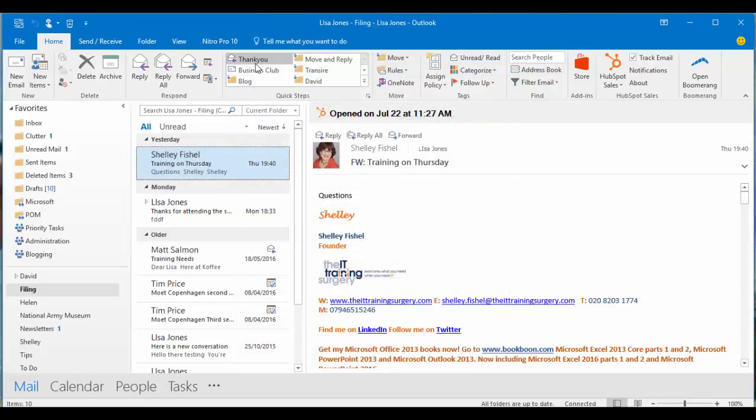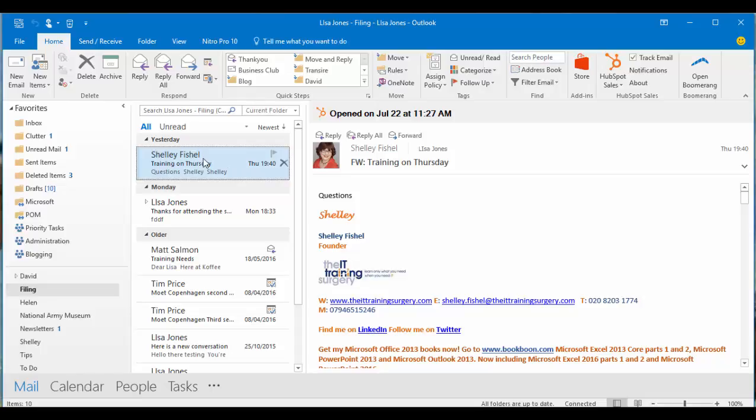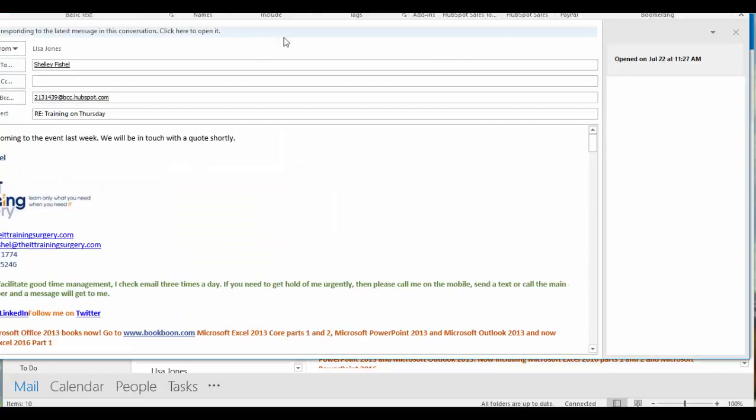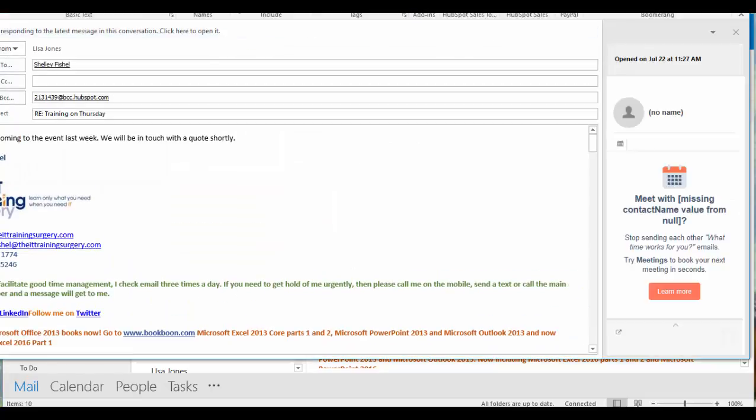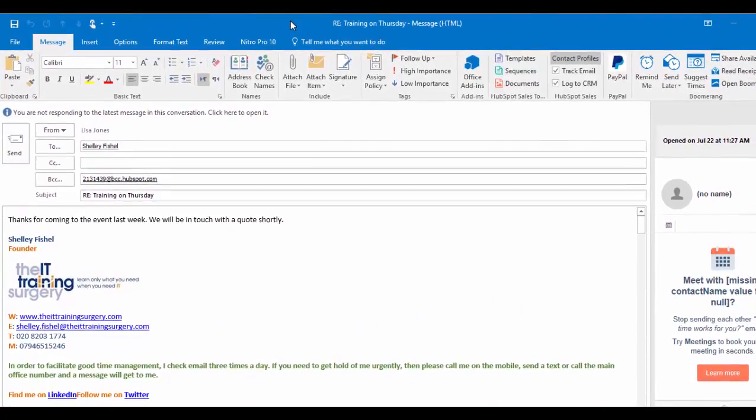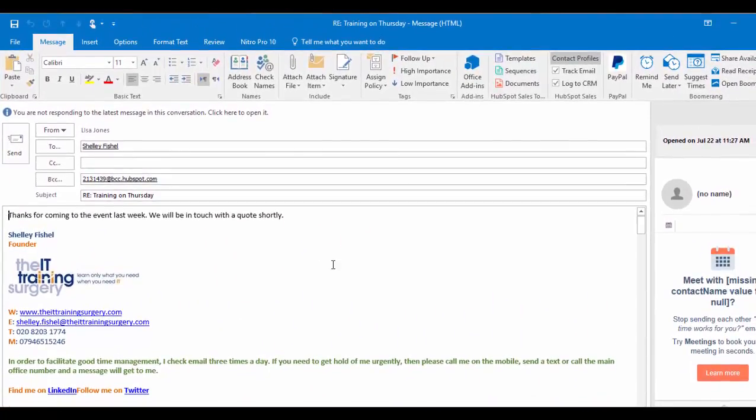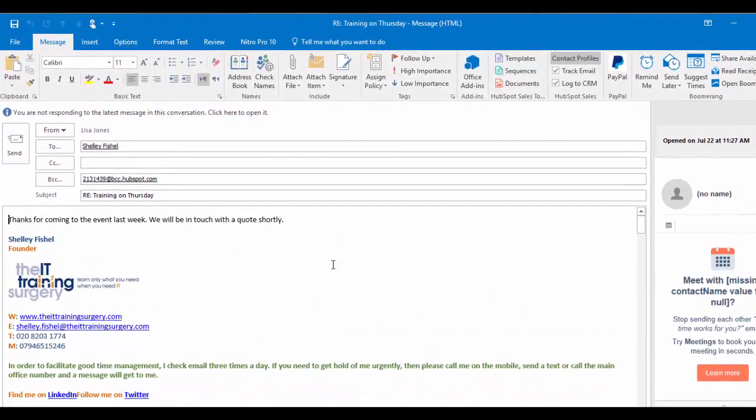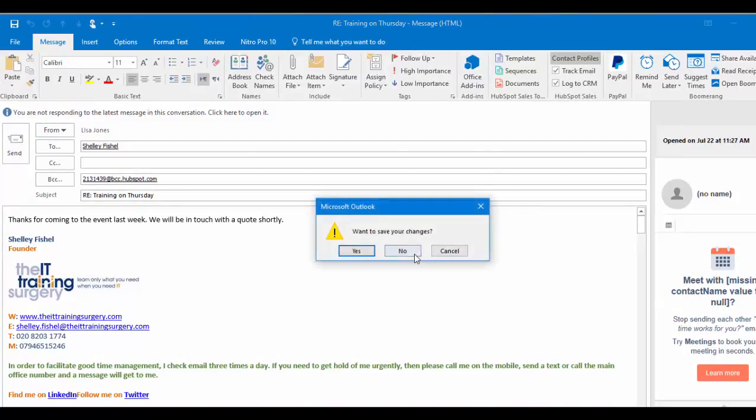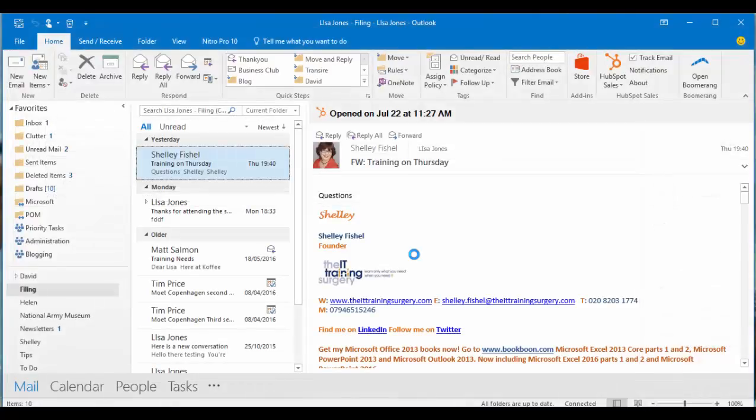And there it is. It's called thank you. Now watch what happens. I'm on this email to Shelley. I'll click thank you and it will set up my reply. So you can see there's my reply with the standard text inside it. Now I'm not going to save that or send it. That's just an example of how that works.